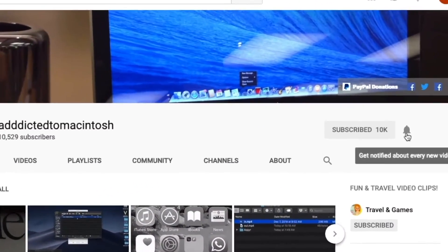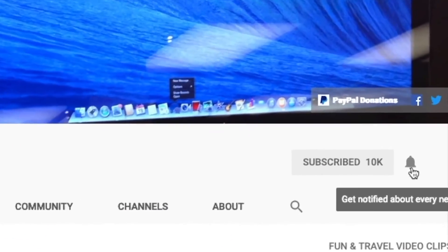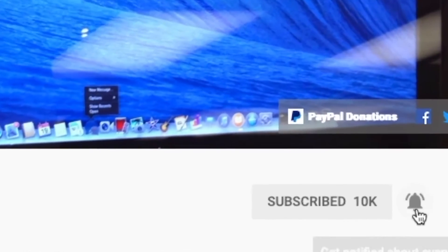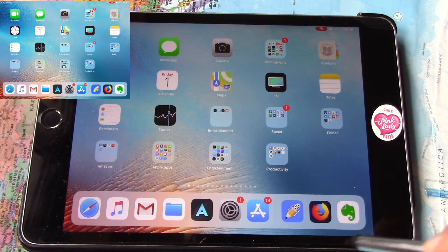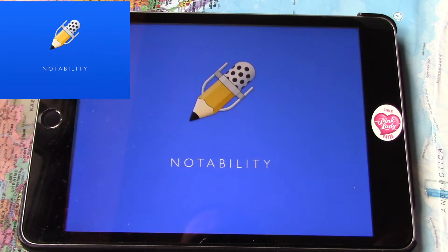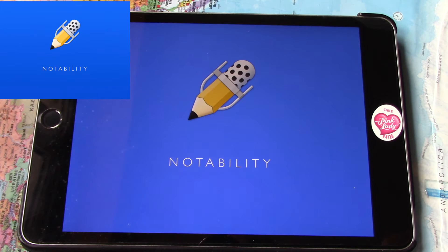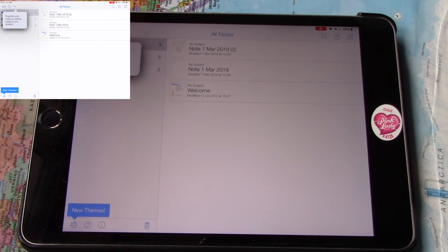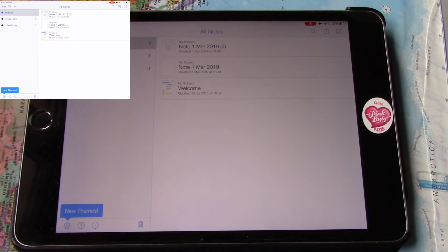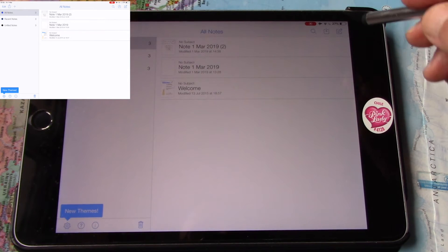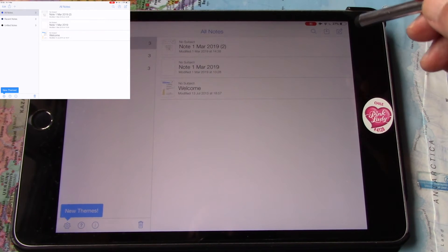Addicted to Macintosh. I will show you how to convert handwriting to text on iPad Mini 4 using Notability 8 and a cheap stylus pen. I will write something with my $1 stylus pen.